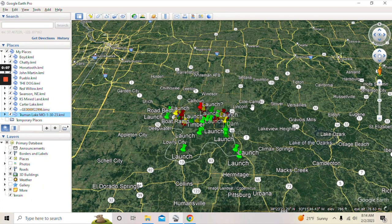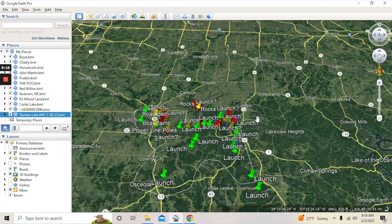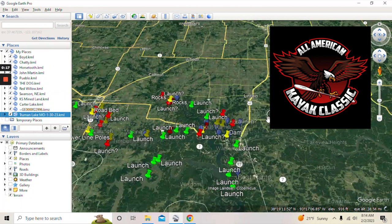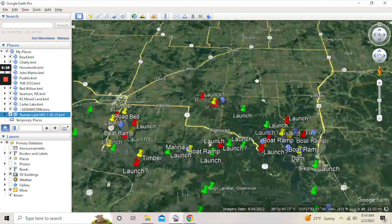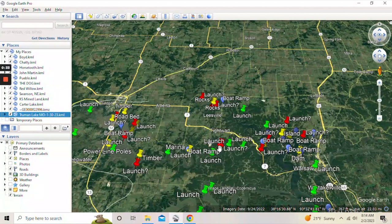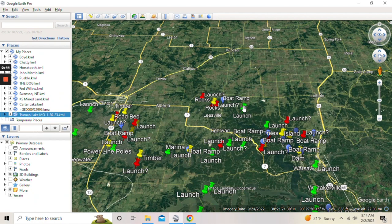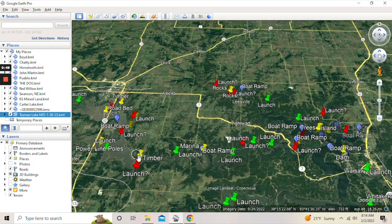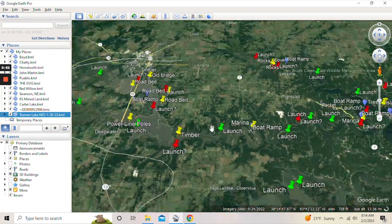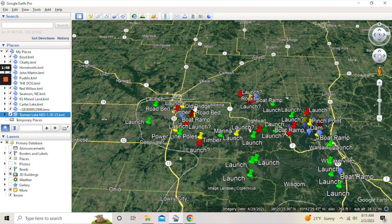Before we get into all the things you can do with Google Earth Pro, I just wanted to show you what your end result is going to look like — at least this is what mine looks like. This is Truman Lake out in Missouri where we're going to be having the All-American Kayak Classic in April. I've never been there so I just started doing some map study. You can see I've outlined the boundaries, got all these different colored markers: blue is for boat ramps, red is for a possible launch, green is for actual verified launches, and yellow is for stuff that just looks interesting on the map.